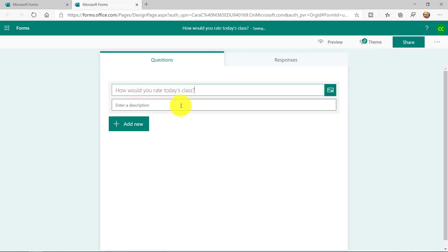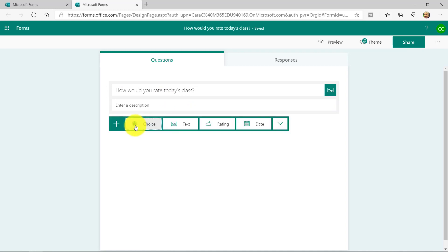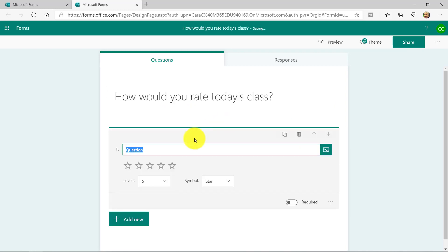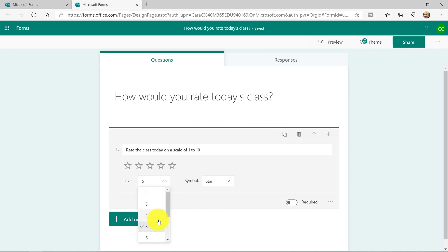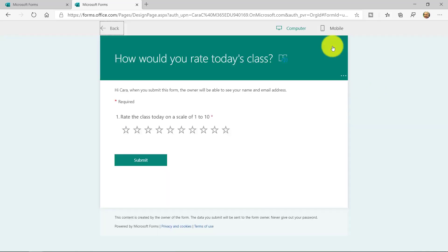How would you rate today's class? We'll add a new question, and it's going to be a rating question. And I'll say, rate the class today. I'm going to scale of 1 to 10, and we'll choose the levels, and we'll scroll down to 10. And we'll make it required. Now, just one simple question, and I'm all done. This is what it's going to look like when it shows up as the form.